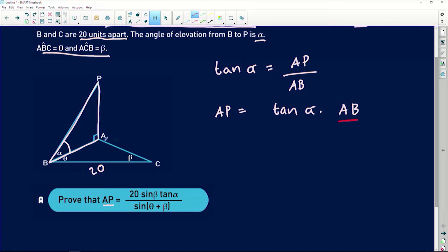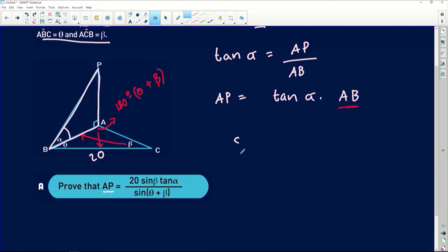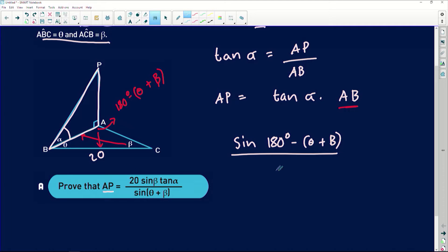We do have a lot of information in triangle ABC to find AB. In triangle ABC, the third angle is 180 degrees minus the sum of theta and beta. We can find AB by applying the sine rule, since we have a side opposite an angle and another side opposite a known angle beta. So: sine of (180 degrees minus (theta plus beta)) over 20 equals sine beta over AB.